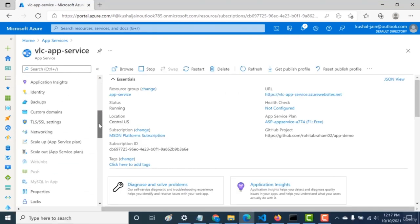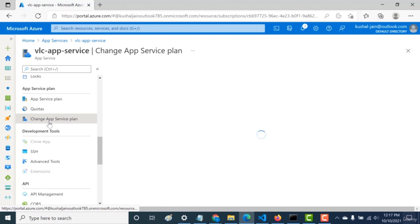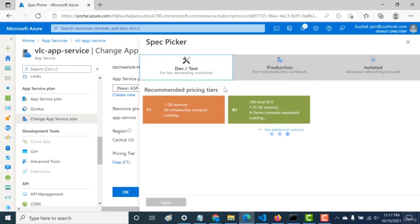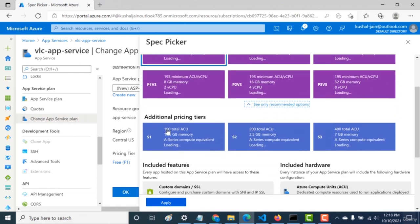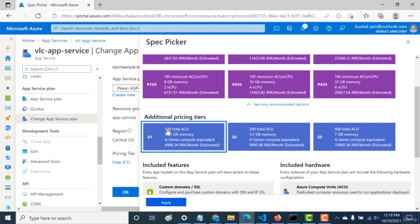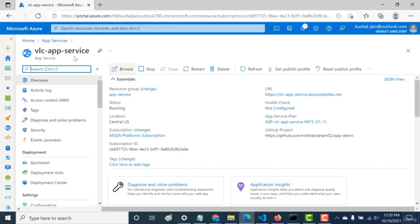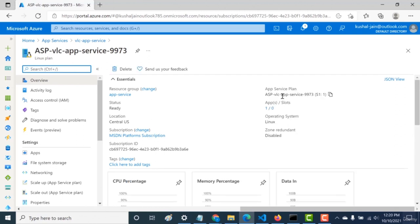In this chapter, we'll change the app service plan. Go to Change App Service Plan, then Update Pricing Tier. Currently on free, go to the Production tab, click Set Additional Options, and choose the Standard pricing tier. Click Apply, then OK. Going back to the app service, you can see it's now using the S1 Standard plan. The app service plan has been successfully changed to S1 Standard.